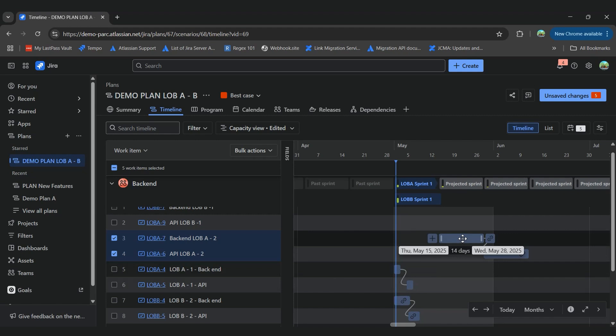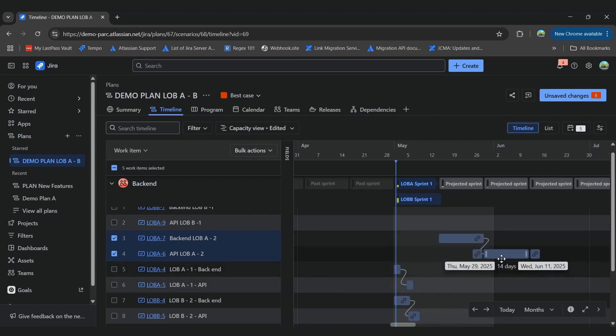And since it has a dependency, the other task was moved also to the right.